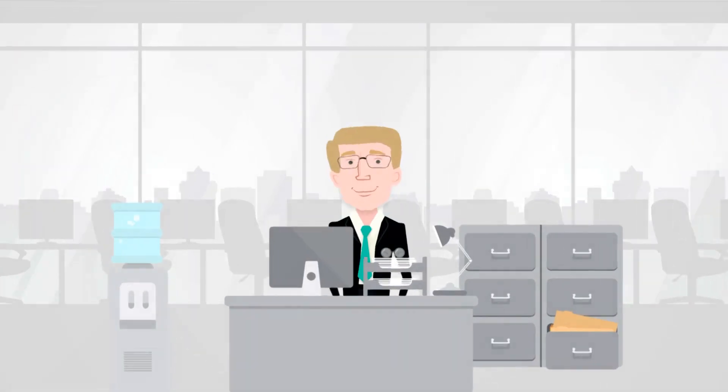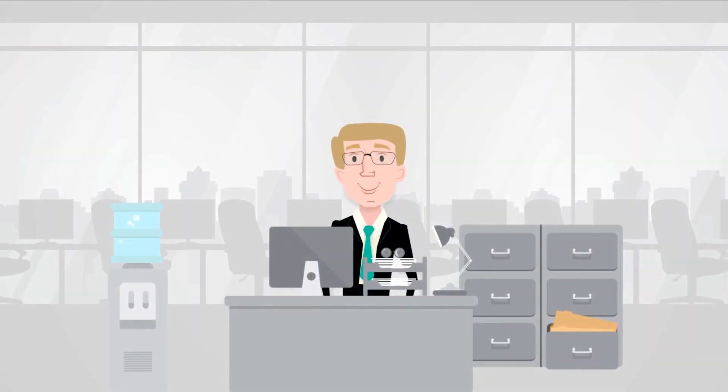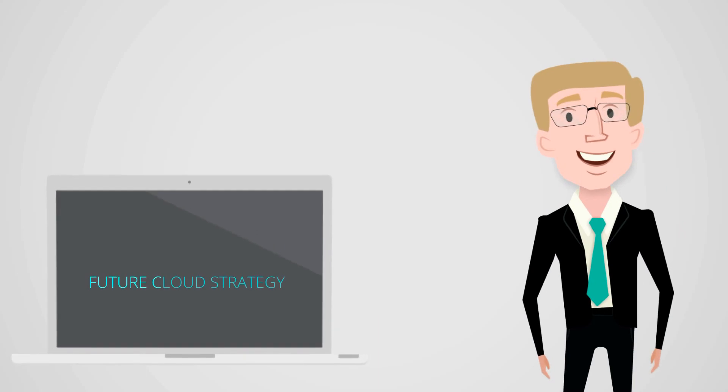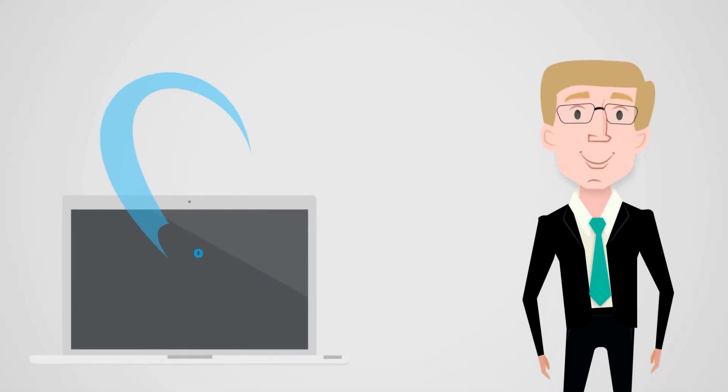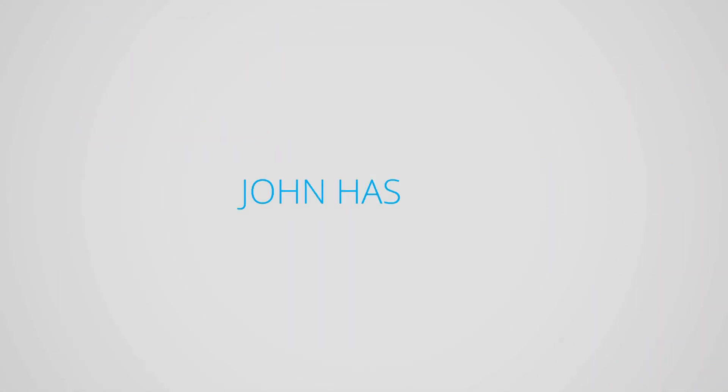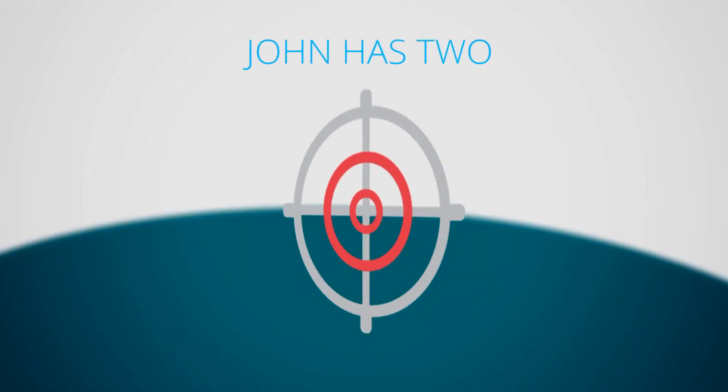Meet John. John is a CEO of an IT organization and decided the future cloud strategy for its company.